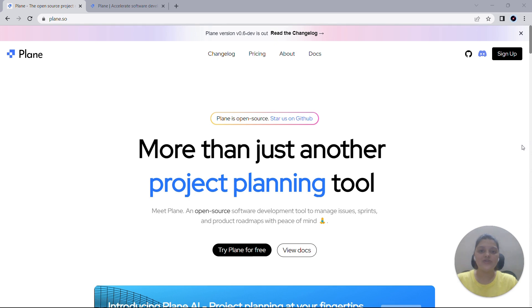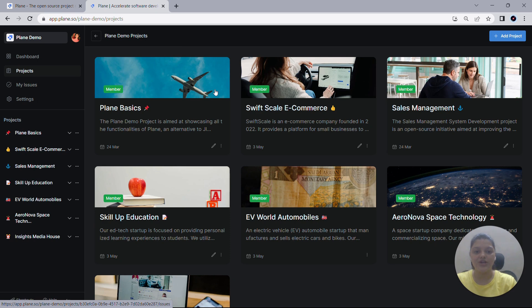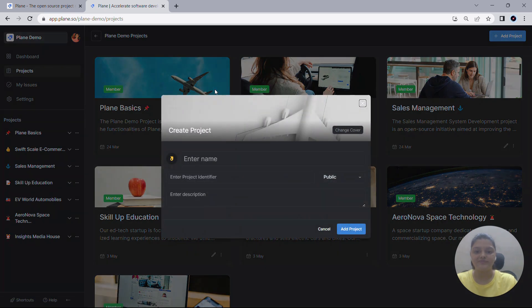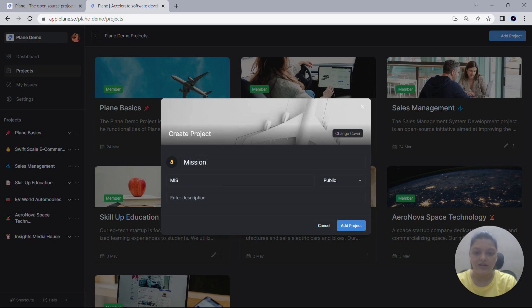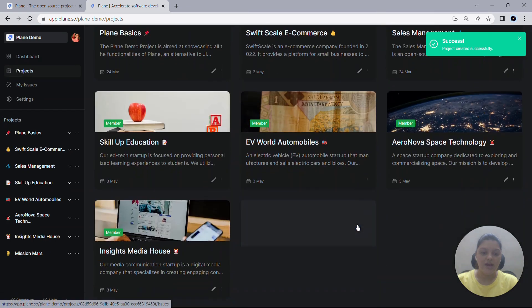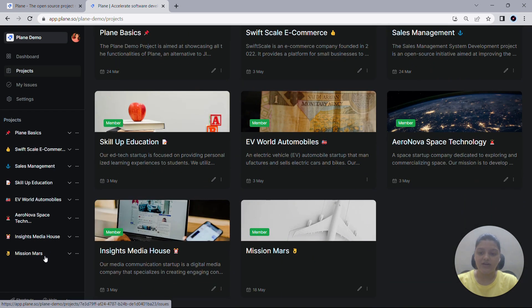For this demo, I'll be using a new project in the Plane Cloud version. Let me use the shortcut to create one. You can simply type in P on Plane to create a new project. Let me give it a name as Mission Mars. And as you can see, the project has now been created.